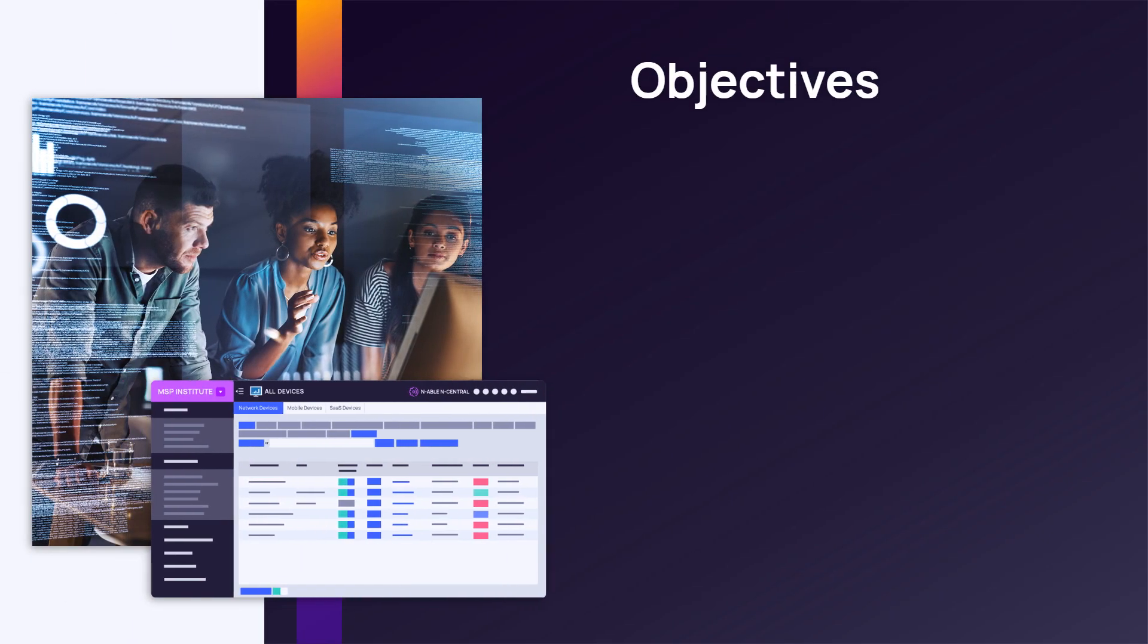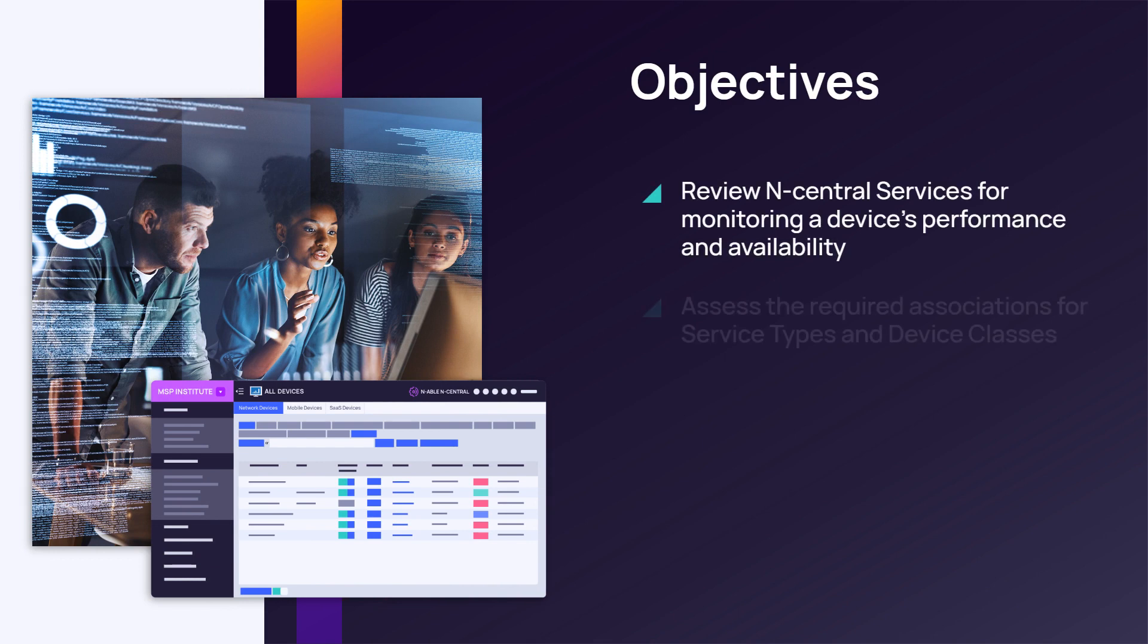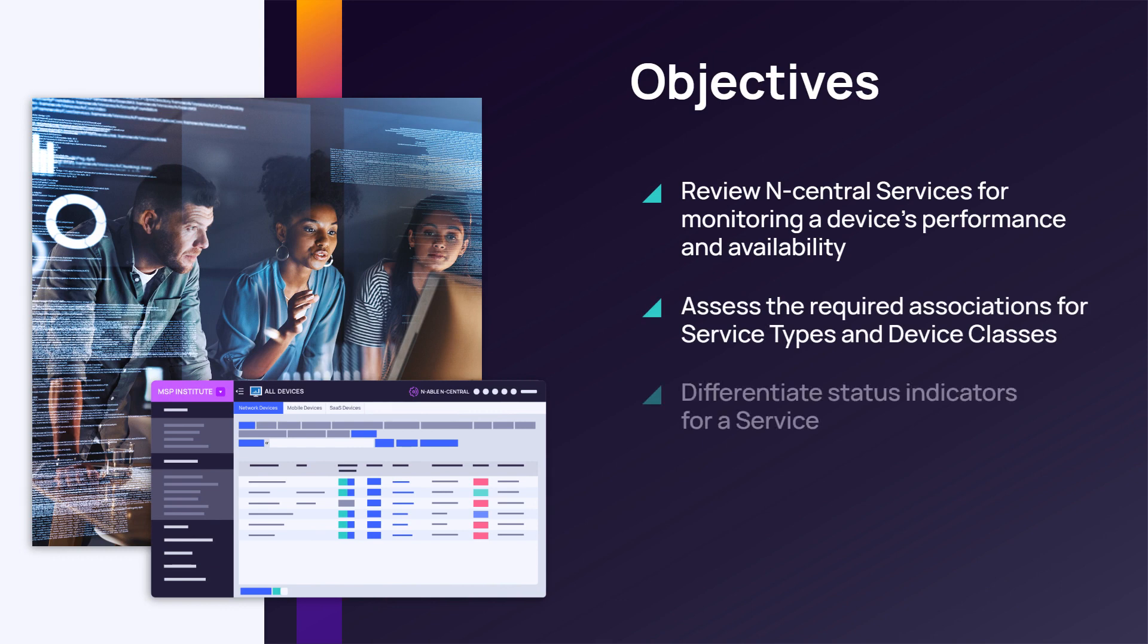In this module, we will review nCentral services for monitoring a device's performance and availability, the required associations for service types and device classes, and the different status indicators for a service.